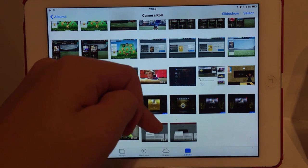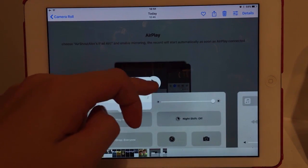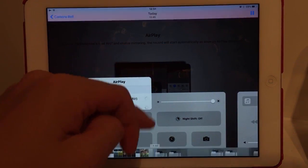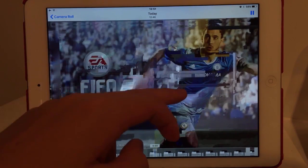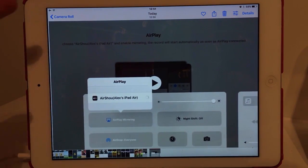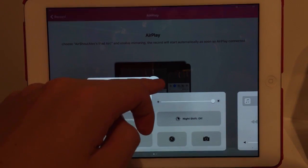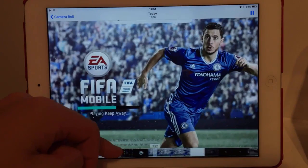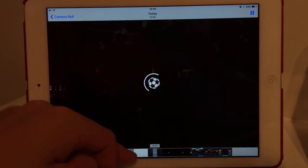Now you'll have two files at the bottom. If you click the original recording and scroll through, it will become all glitchy as you can see. But if you go over to the rendered one and press Play, the recording no longer becomes glitchy and it works perfectly.